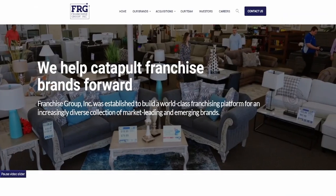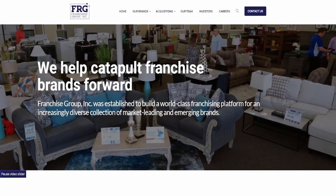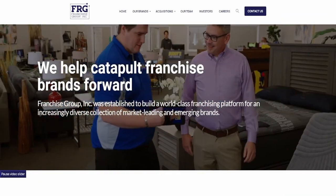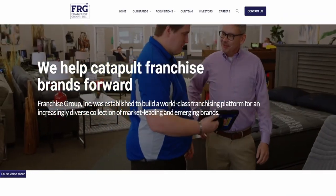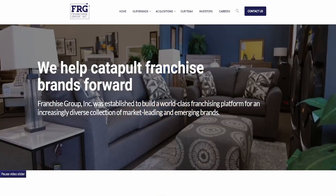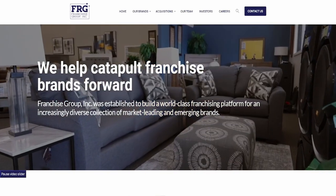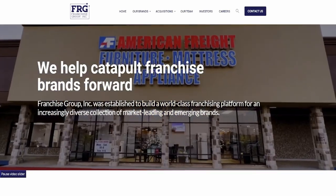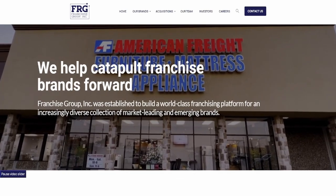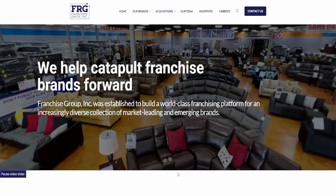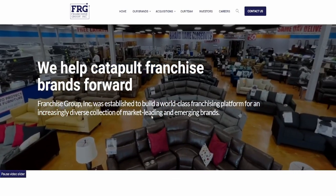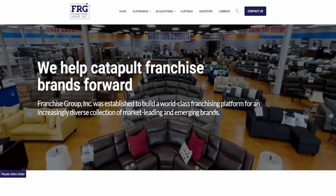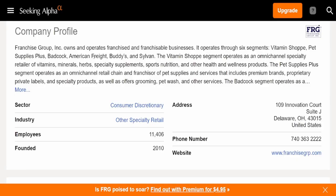Here we have the website for the company FRG, otherwise known as Franchise Group Inc. Right off the bat, I personally have no idea what this company does. This is the first time I've ever seen them.